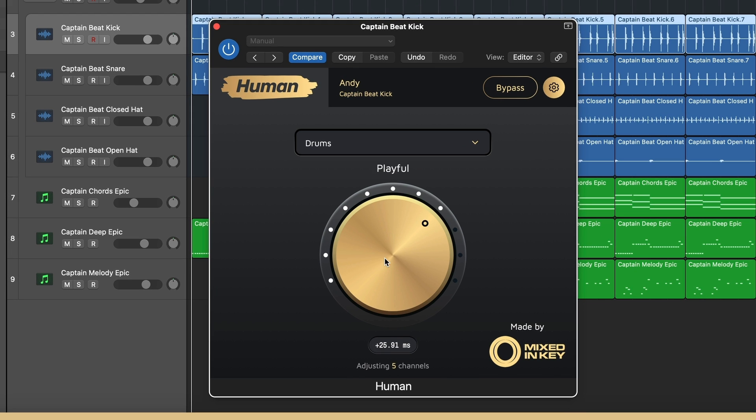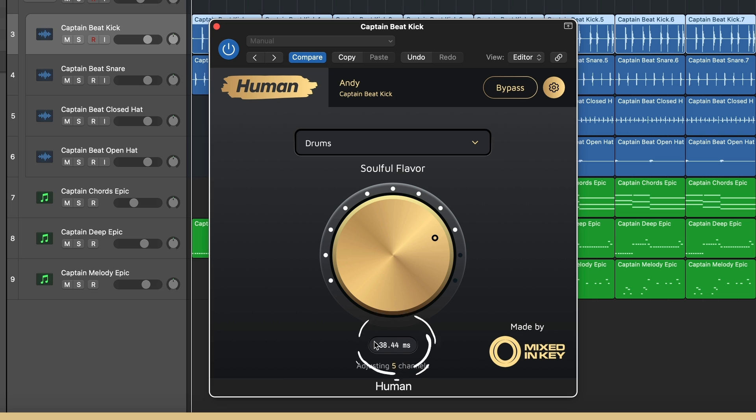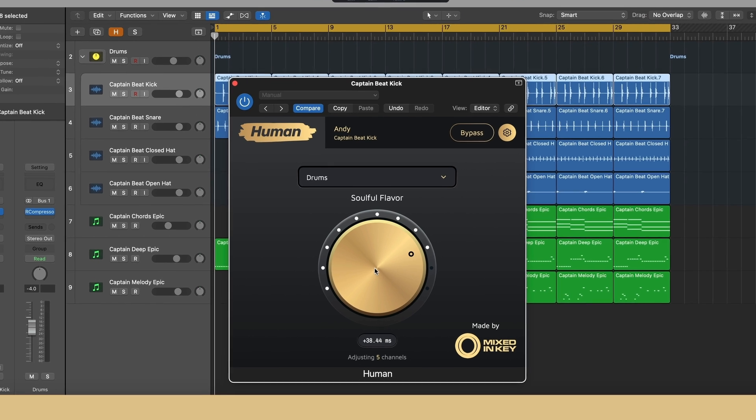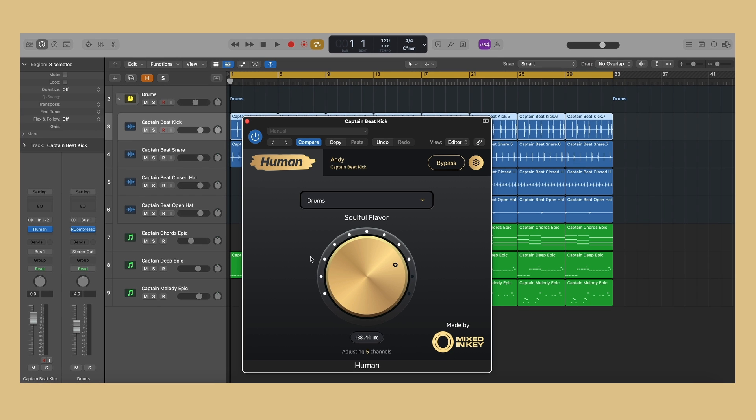Now turn the large knob to change the amount of effect. The more you turn, the more effect is applied. The center display gives a real-time readout of the amount of effect being applied in milliseconds. Turning the knob will also change all of the other instances of Human to the same value for a superfast workflow.